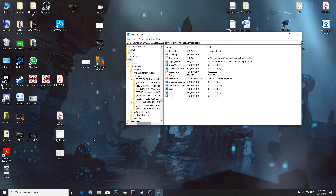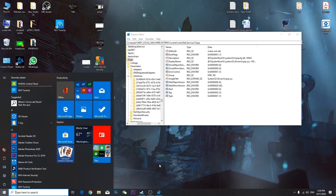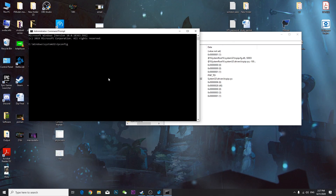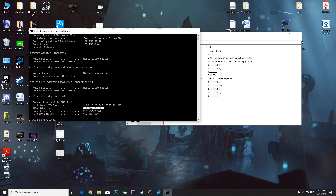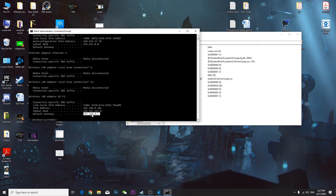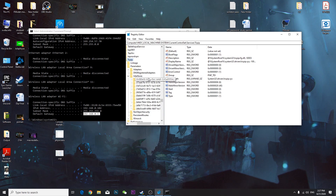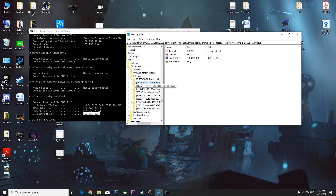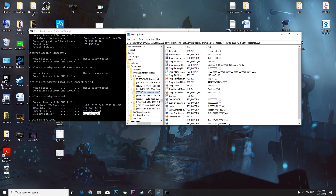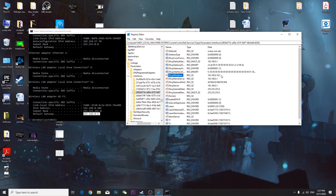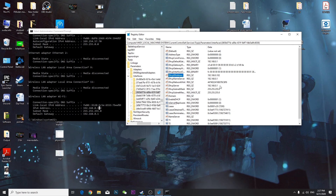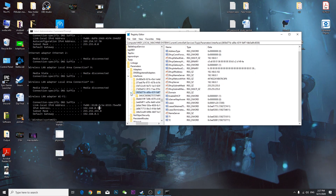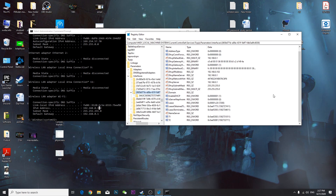To find the correct interface folder, open CMD as administrator and type 'ipconfig'. Note your IP address — for example, 192.168.0.102 — and your default gateway, such as 192.168.0.1. Back in the registry, find the interface folder whose DhcpIPAddress matches your current IP address.